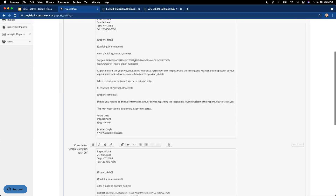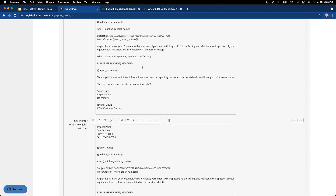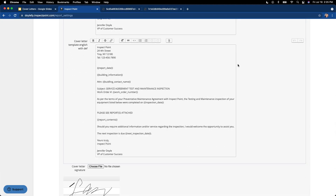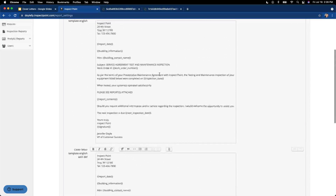I have gone ahead and set up a couple of the cover letters, but I will walk you through what I did on creating them. By default, you have the option to create just a template cover letter. This option can be the very generic one — you could have it just say thank you for your business, attaches your inspection report. Maybe you have some terms of service you need to throw in there, but overall very generic, not referencing any specifics of the inspection.